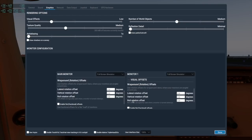The lateral rotation field here changes the view angle left and right, or along the X-axis. Vertical rotation changes it up and down on the Y-axis, and adjusting the roll offset would be used to turn the view sideways.